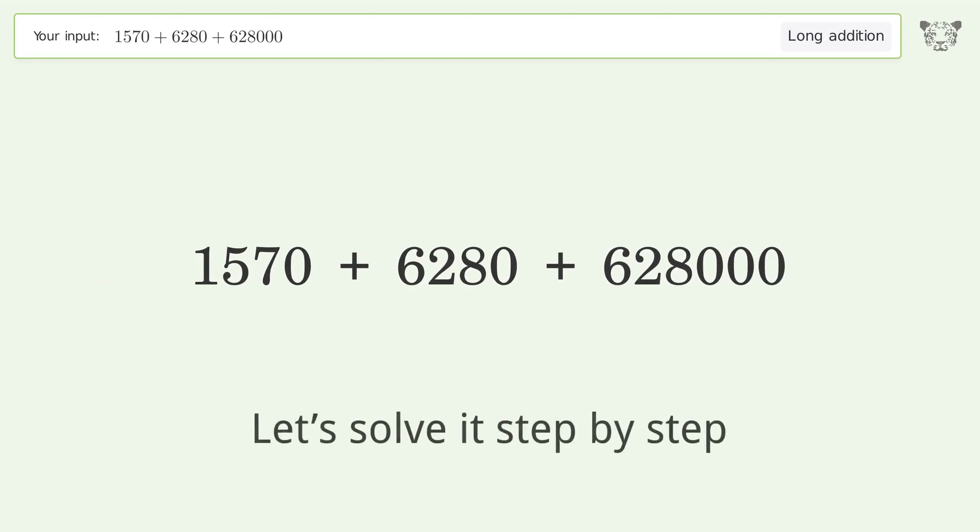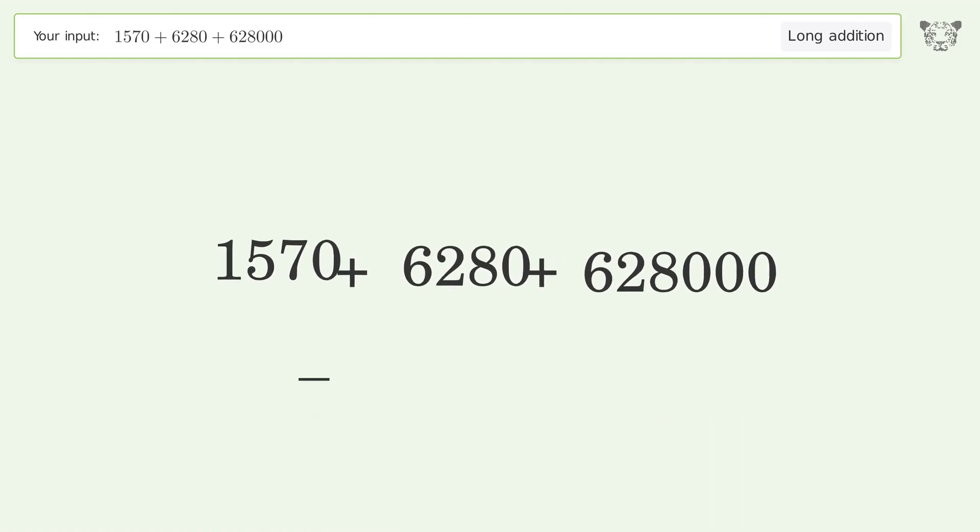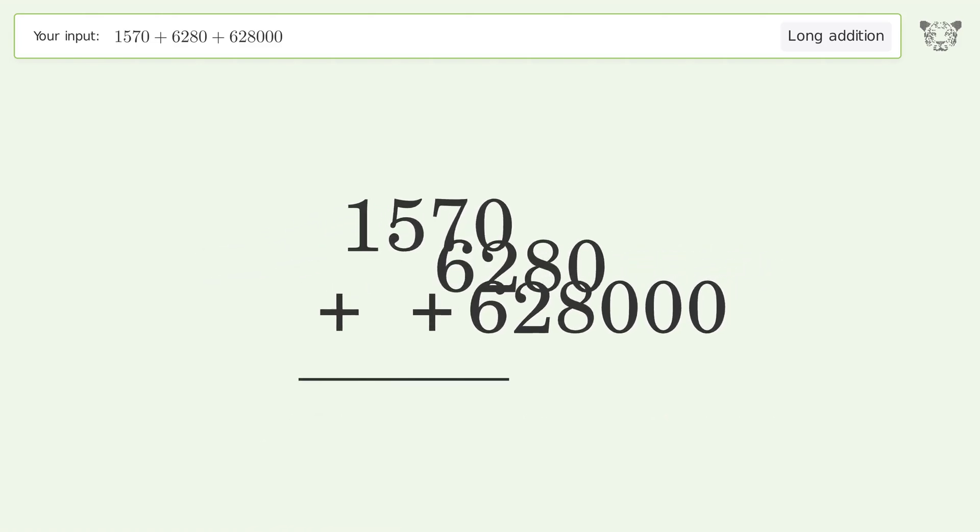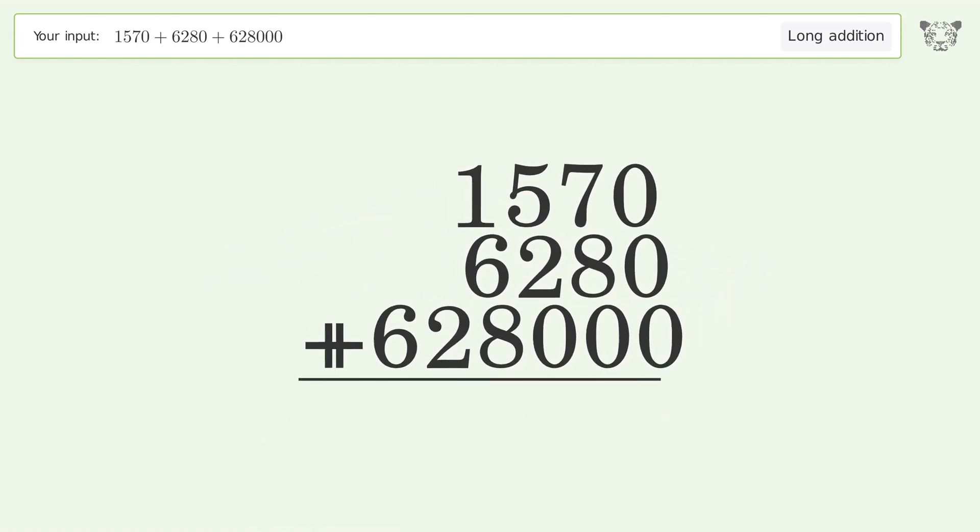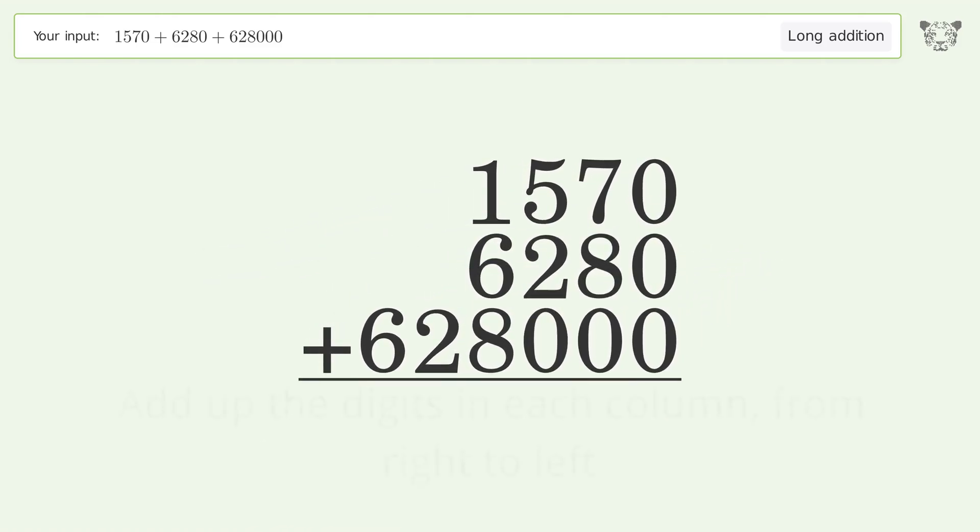Let's solve it step by step. Rewrite the numbers from top to bottom, aligned by their place values, and add up.